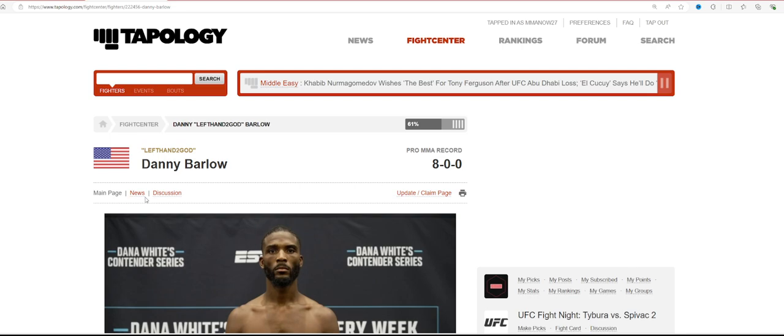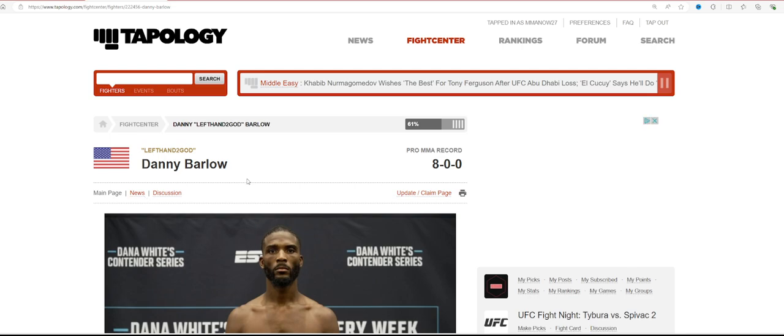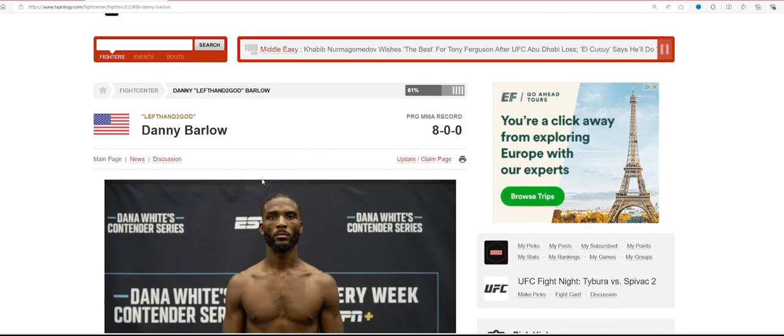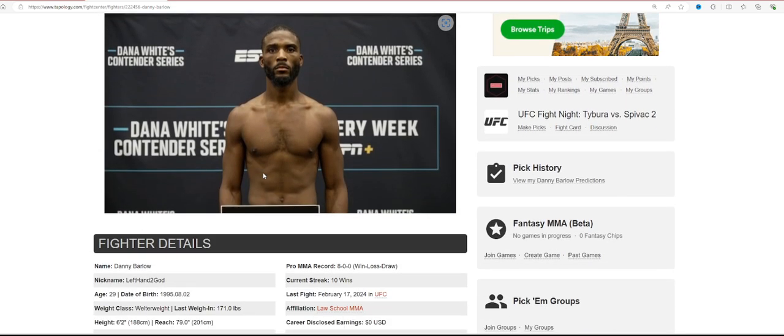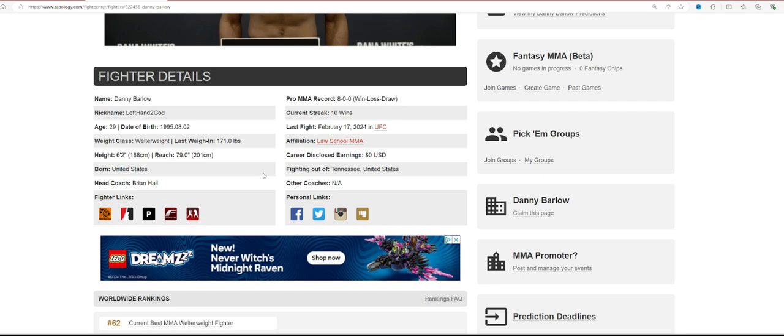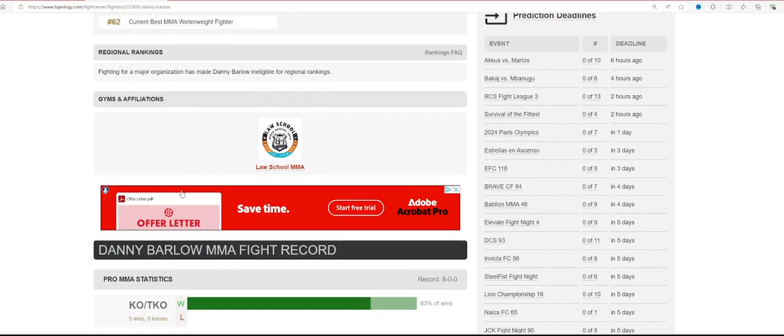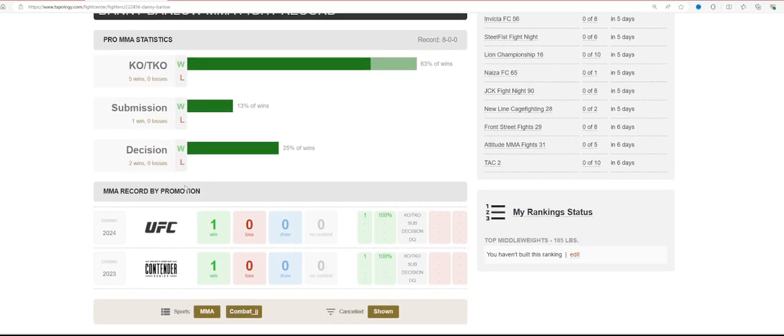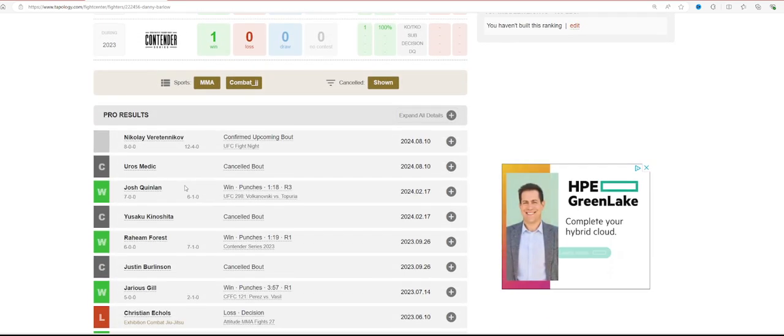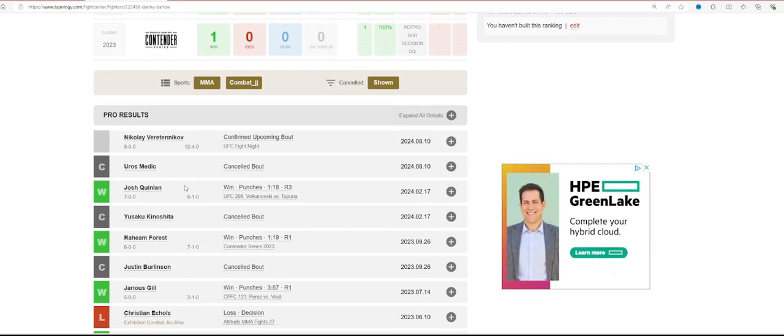But I like Danny Barlow. Again, I don't think he should necessarily dominate. I think he needs to be a little bit more patient. I think he needs to pick his shots a little bit better than he did in that last matchup. But I understand that Josh Quinlan was moving forward a lot. I understand that he's there to be hit.